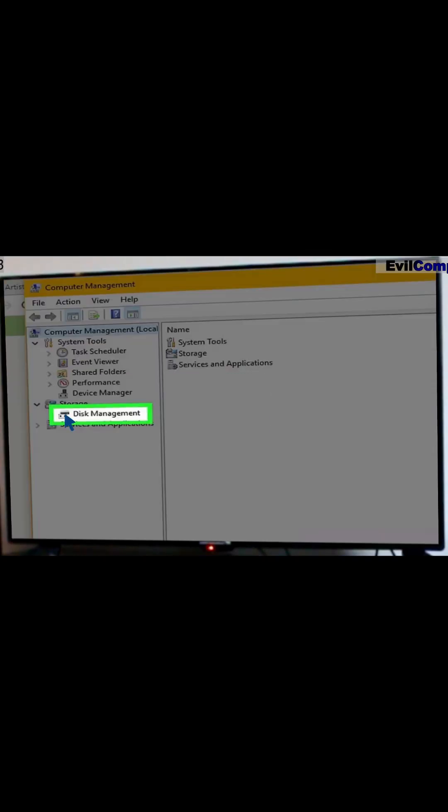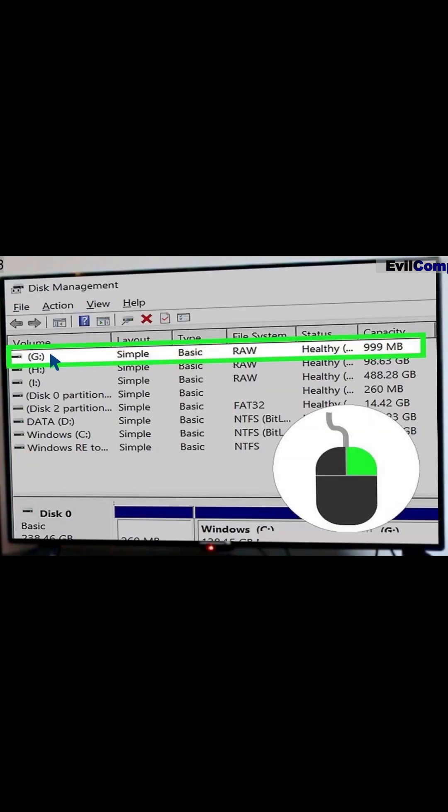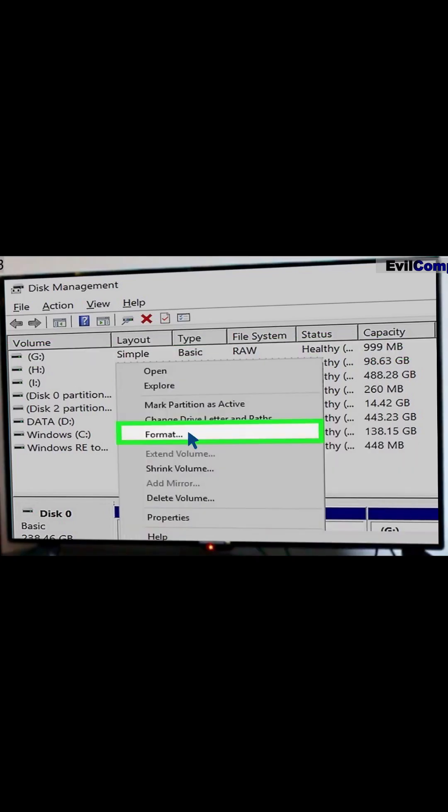Click the Disk Management tab. Right-click your USB flash drive. Select Format.